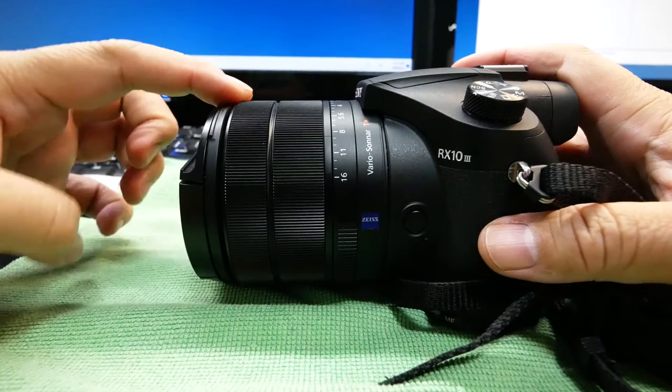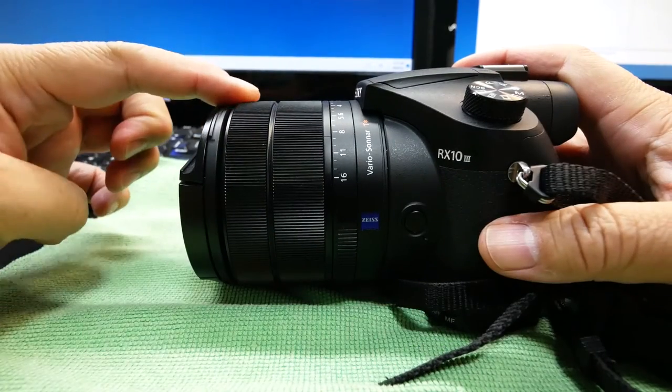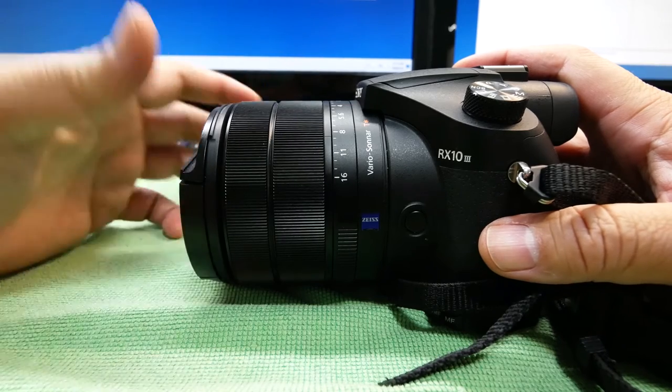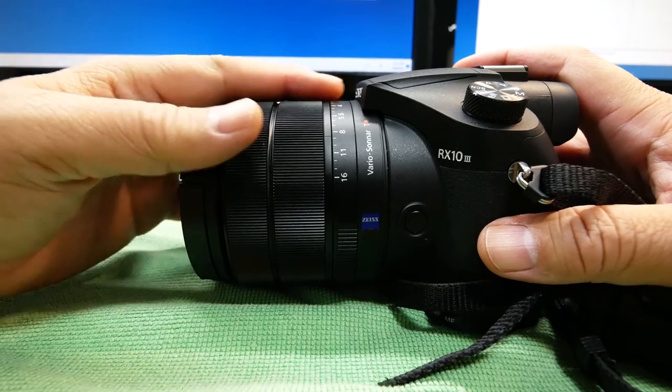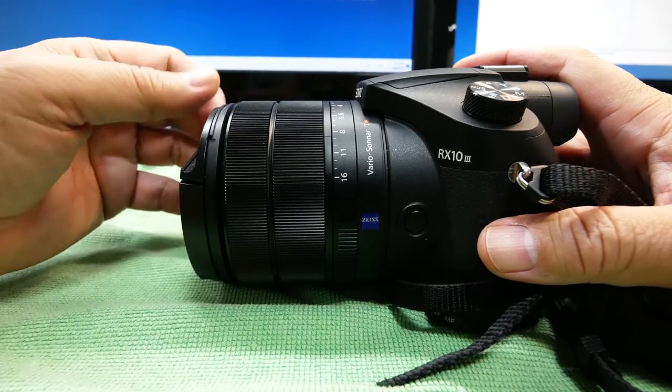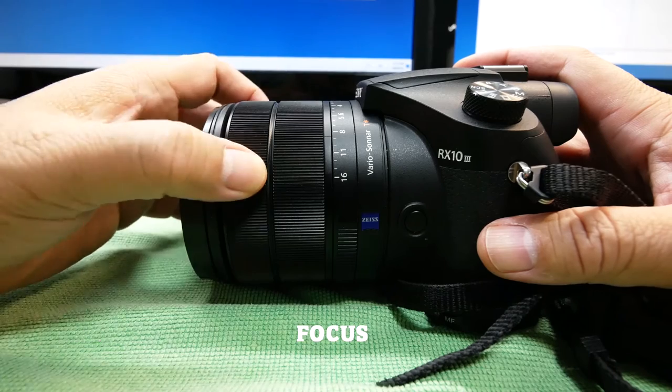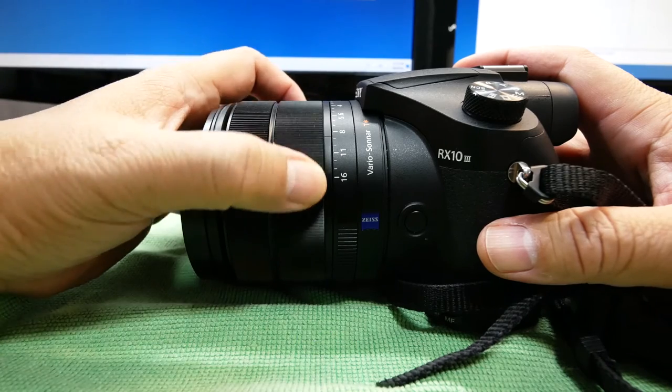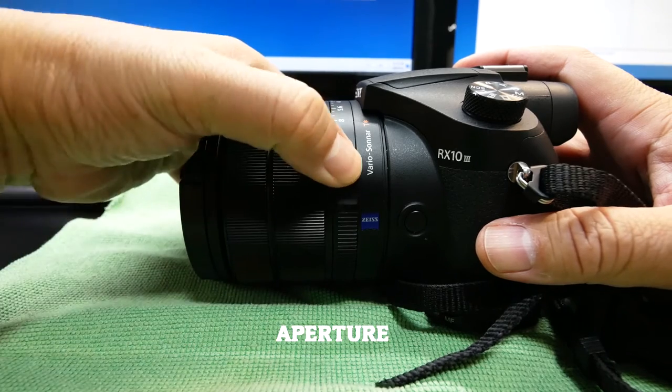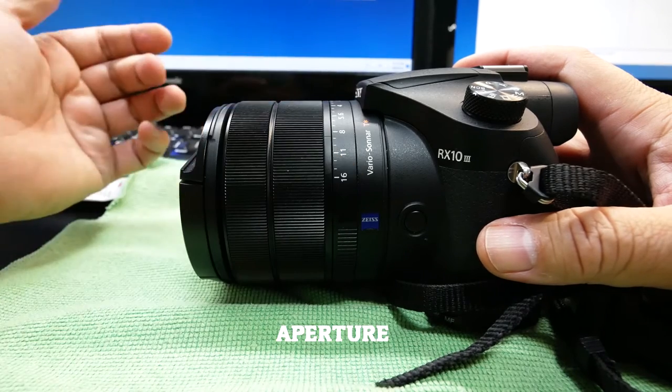You will see that there are altogether three manual rings on the lens. So one for focus, one for zoom, and the other one for aperture.